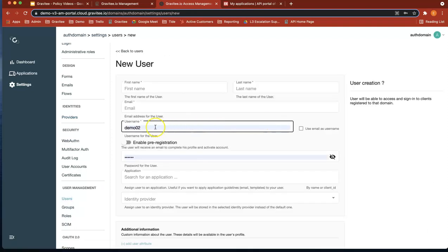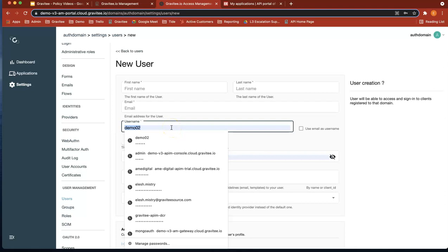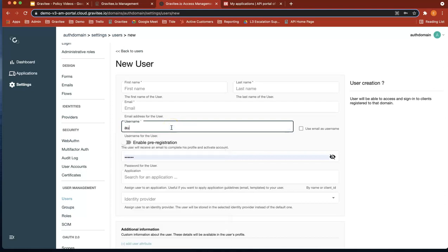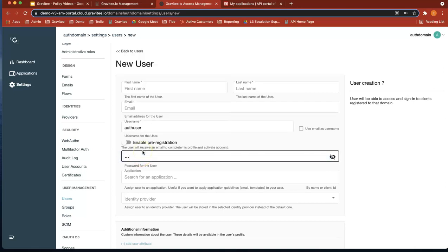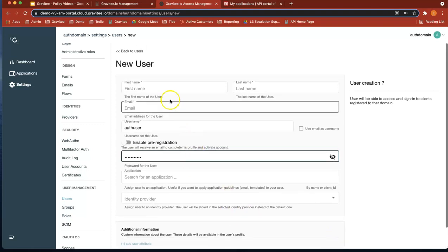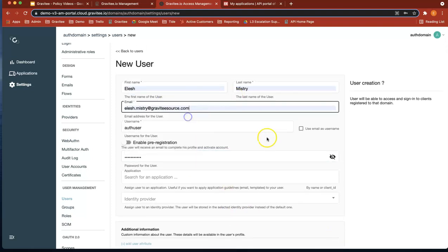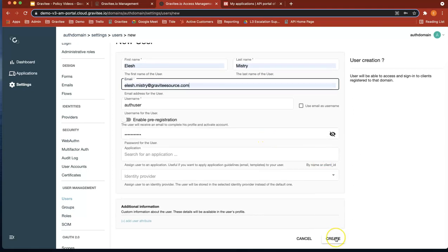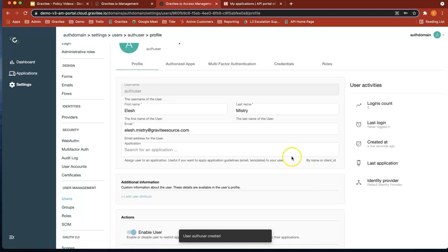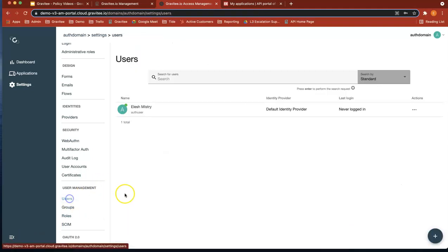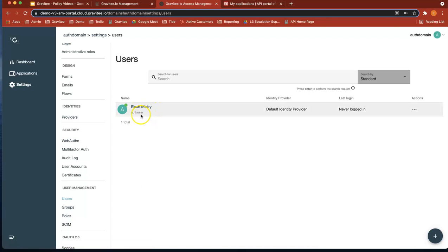So we're going to add a user. Let's call that username 'auth user'. Let's give it a password, a first name, and an email address. So now if we go to users, what we'll see is that we've got a user, username is auth user, and we've added it to the default identity provider, which is MongoDB.